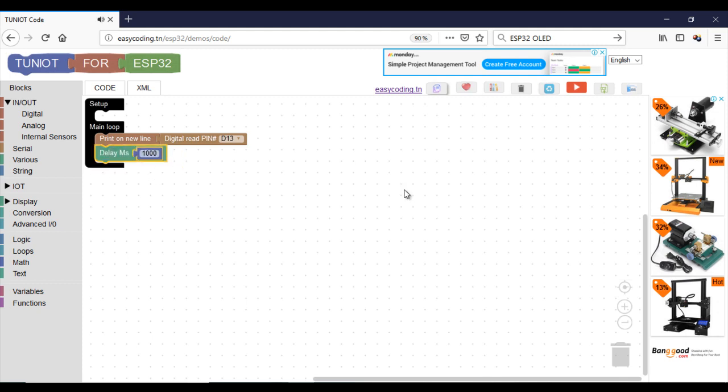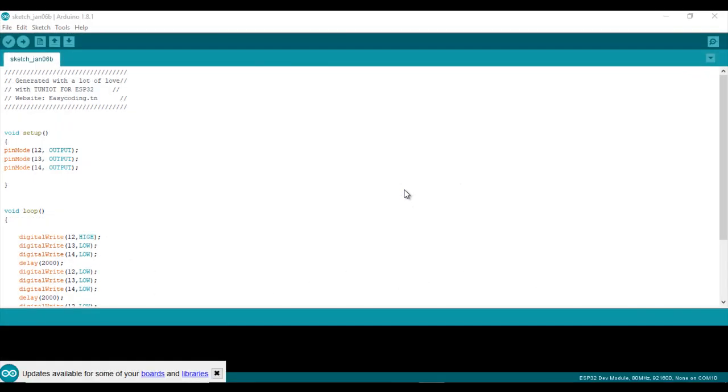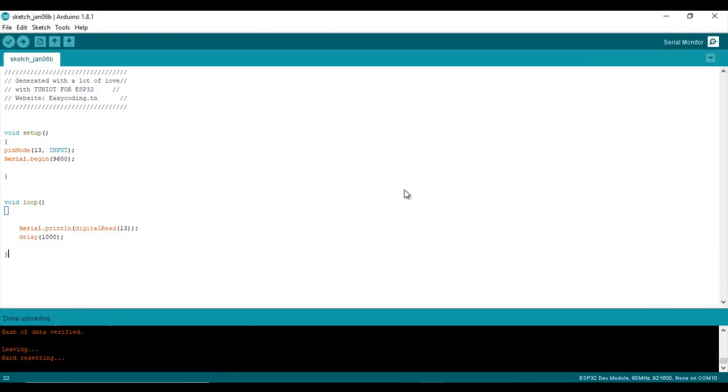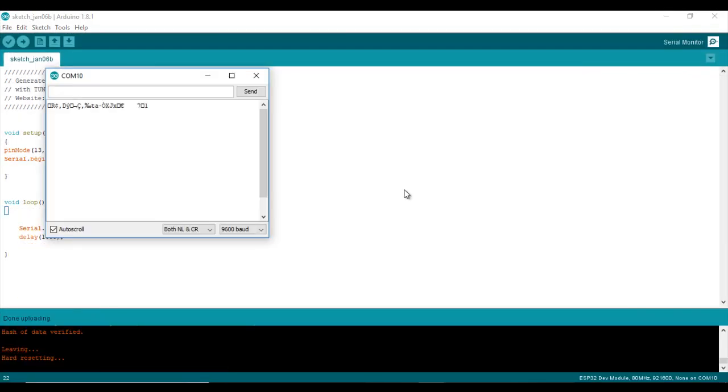Now we are ready to upload our program and see the result. Open the serial monitor. As you can see, when the water is not touching the sensor, the default value here is 1. When I put the sensor into the water, it is switching to 0.